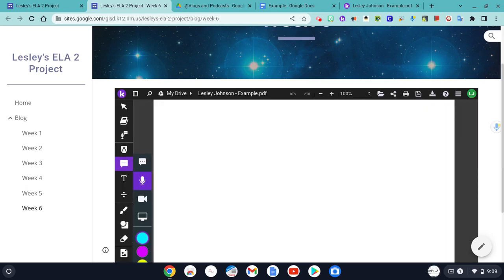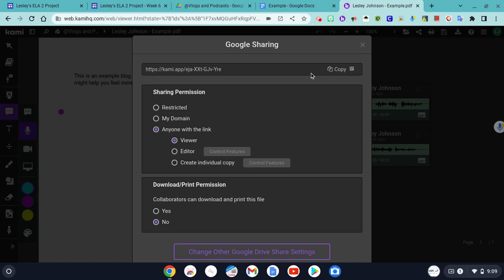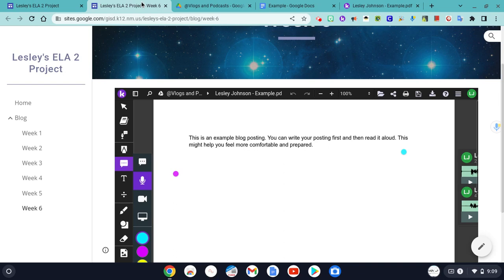So as long as you have those sharing settings changed so that anyone with the link can view, no one will have any trouble viewing your hard work.